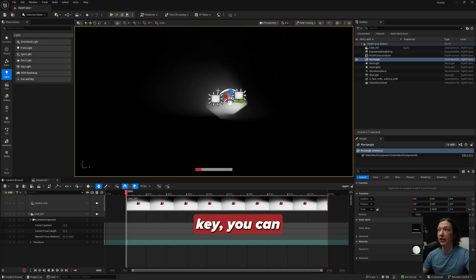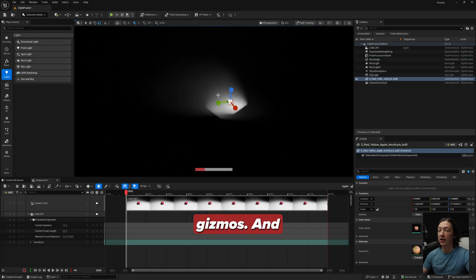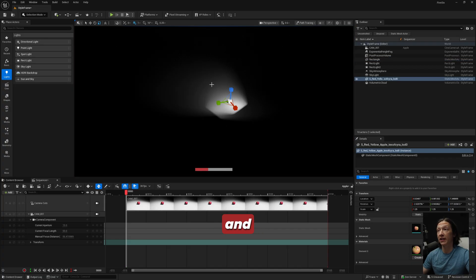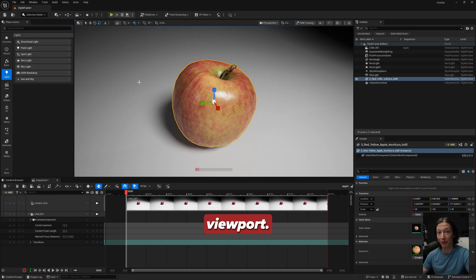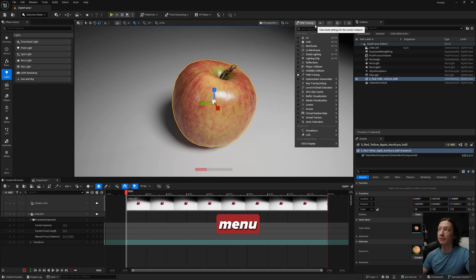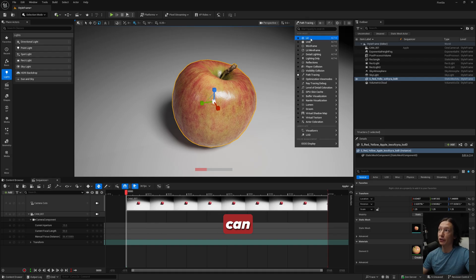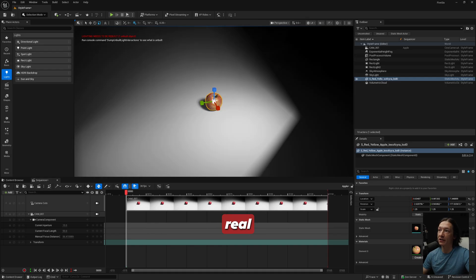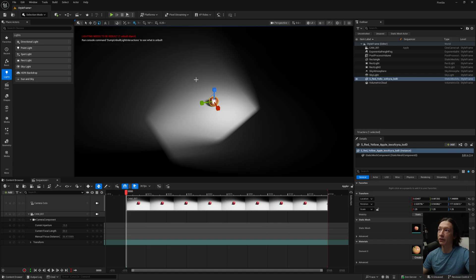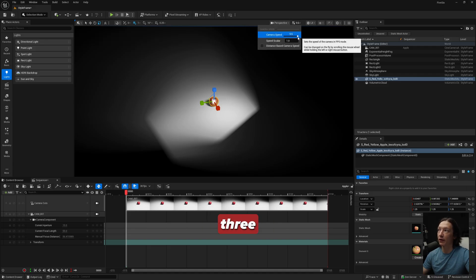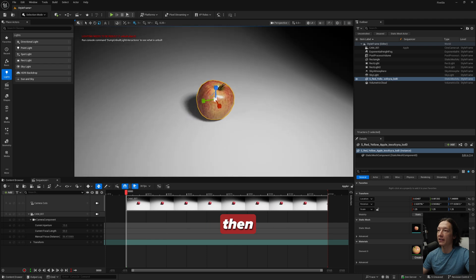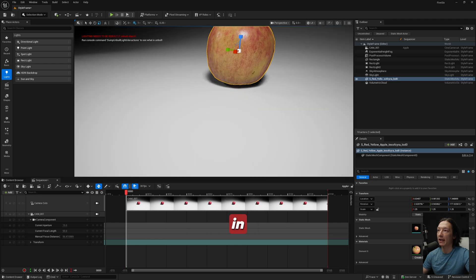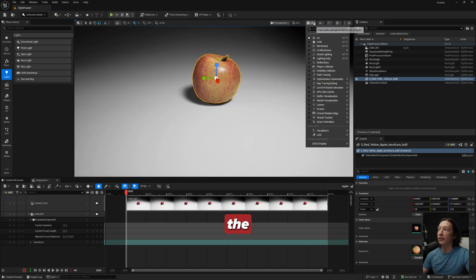Also, if you don't know, if you hit the G key you can turn off your gizmos, and if you select an object in your scene and hit the F key you can center it up in your viewport. Now I'm currently in the path tracer mode, but under this menu right here, which is originally on the left hand side, you can go back to your Lit mode. This is the real time mode. Oh my god, that's way too fast. Let's set this back to 0.3.